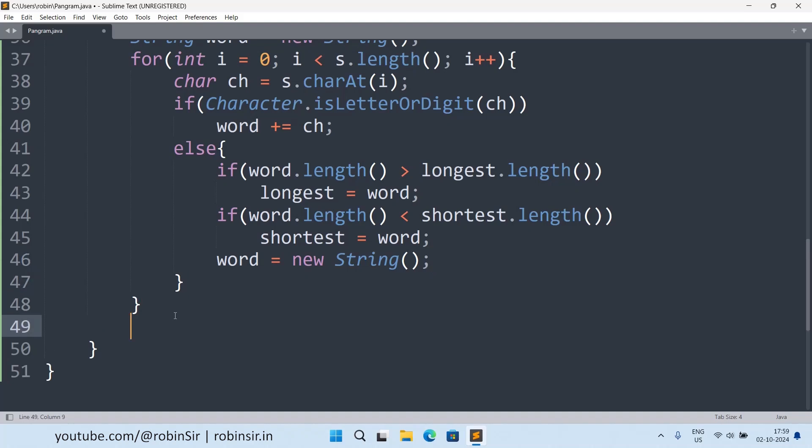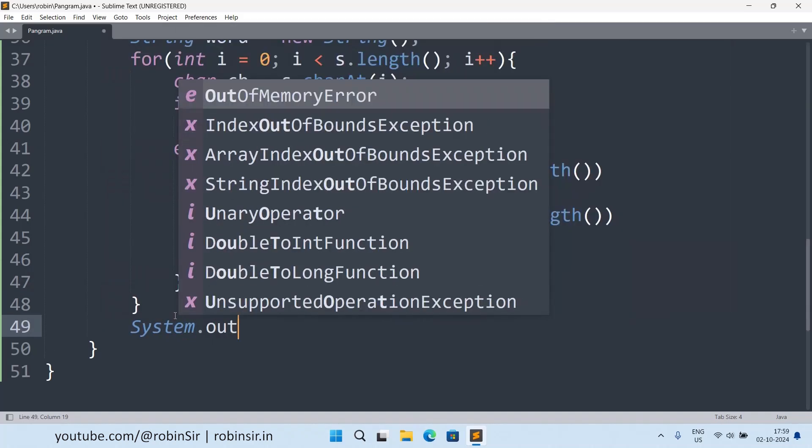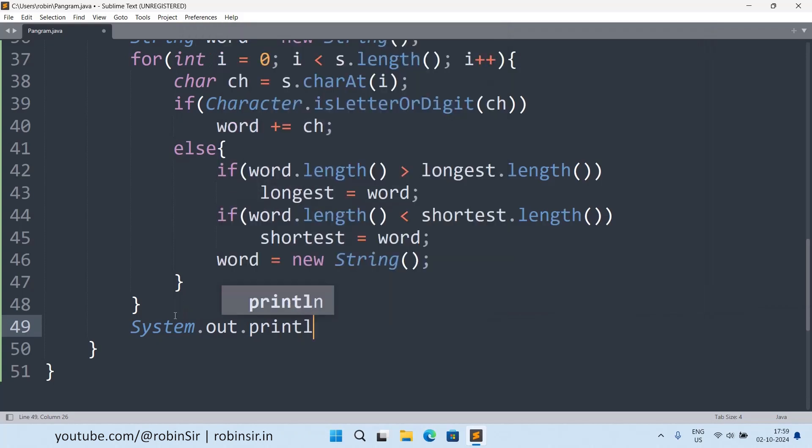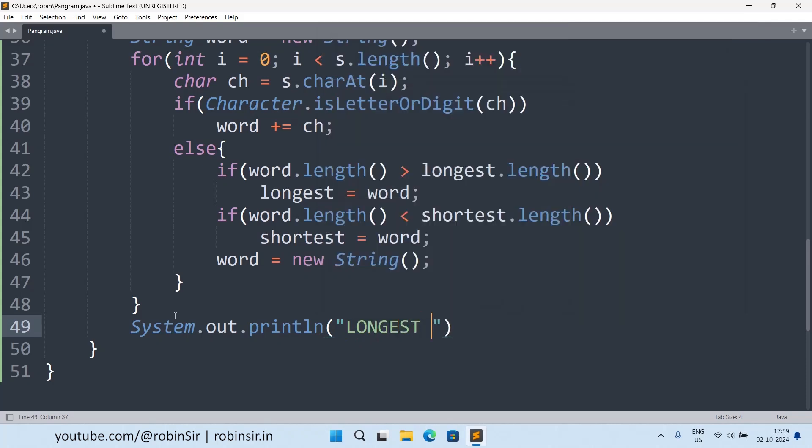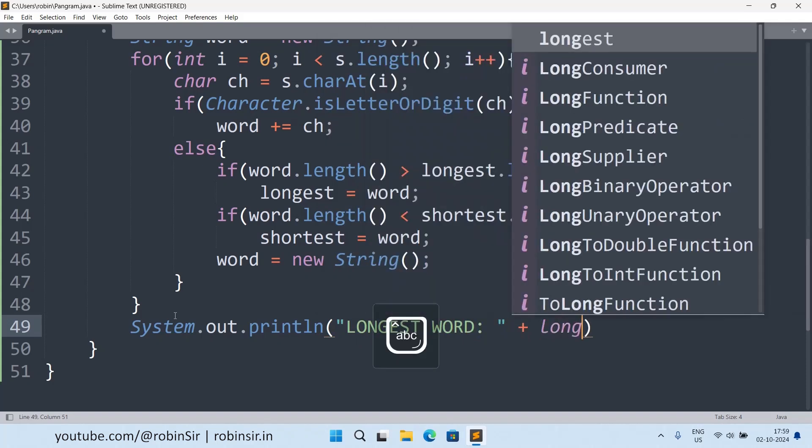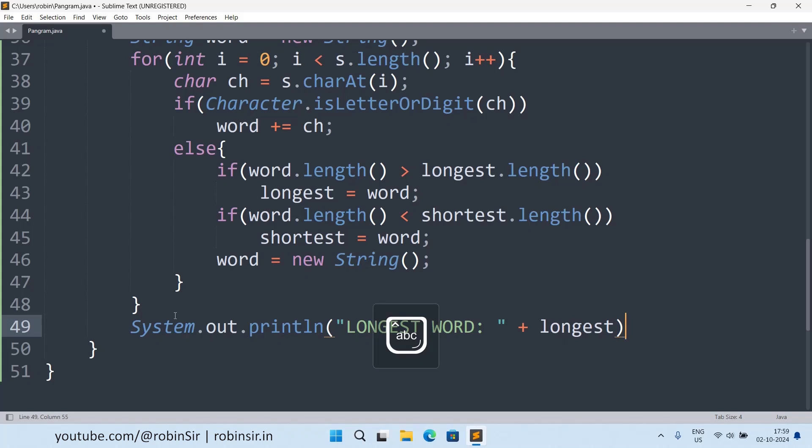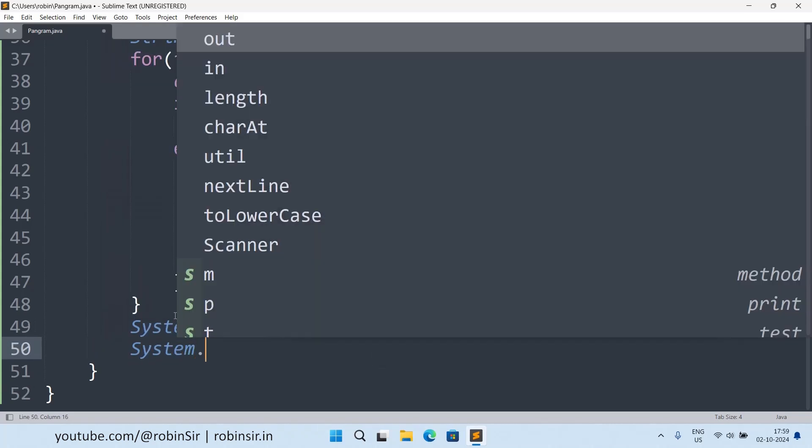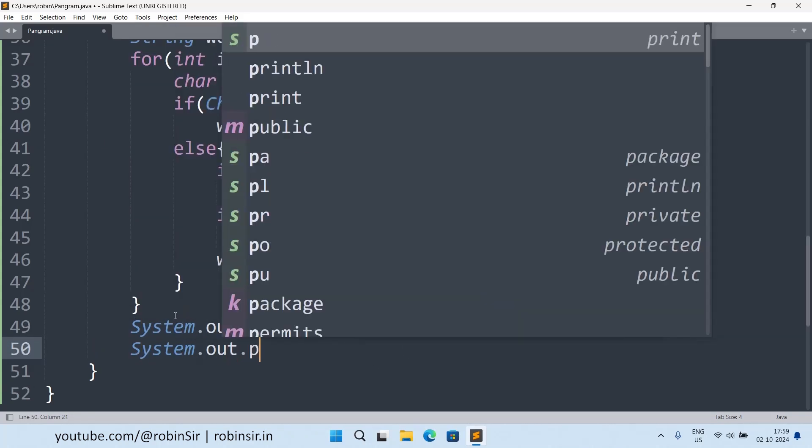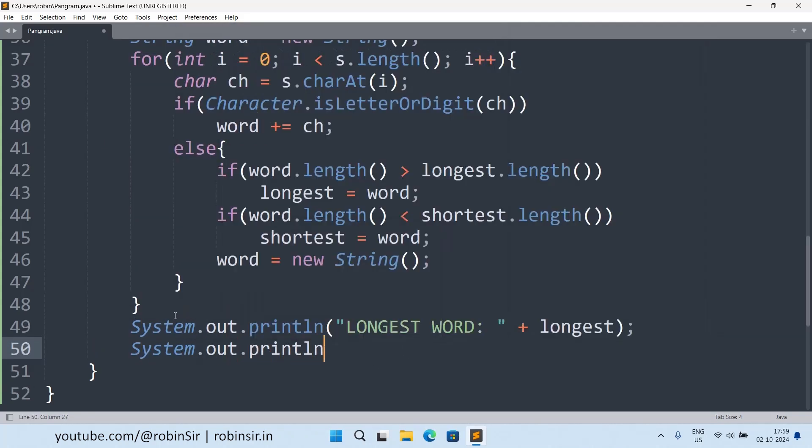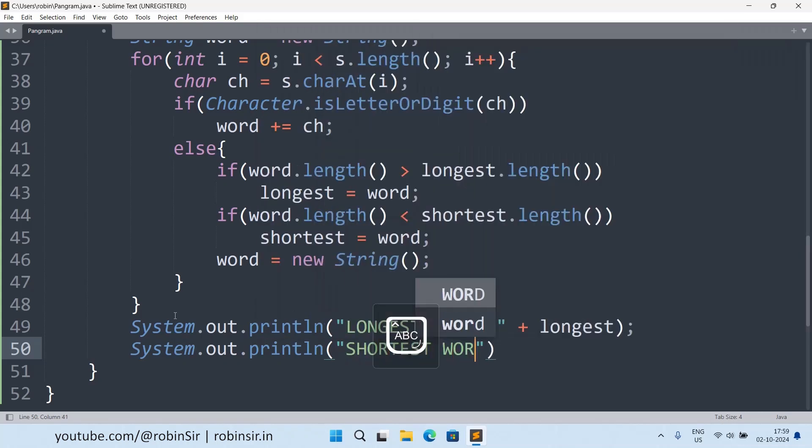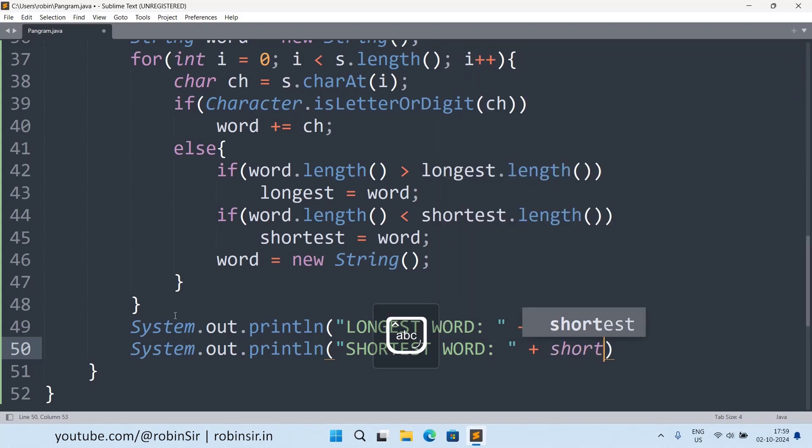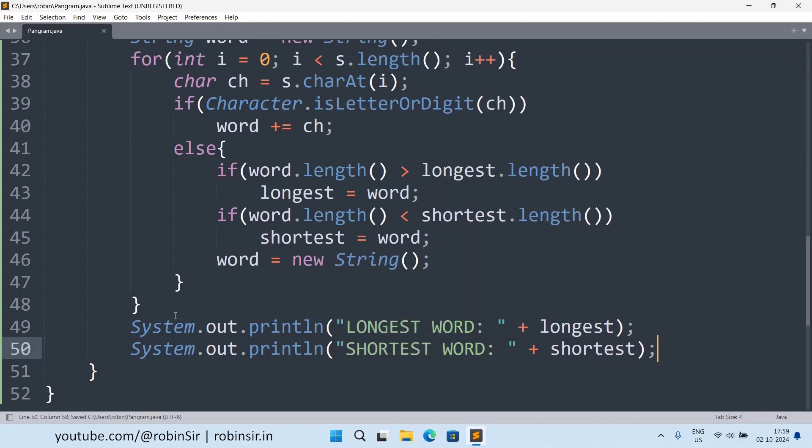Now complete. Now outside the loop I print the longest word and shortest word. And our program is complete.